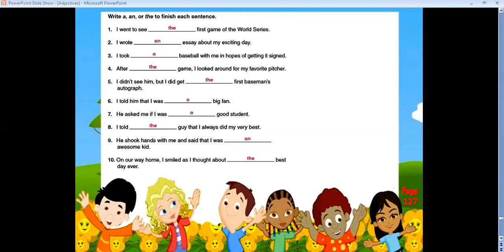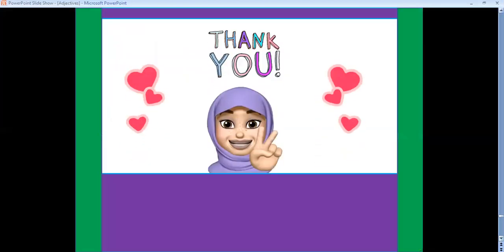Wow, we are so good! Thank you for watching. Love you!